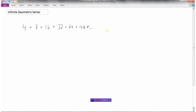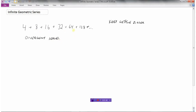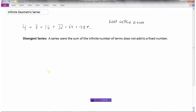We can see that the numbers in this series keep getting bigger. And if the numbers keep getting bigger, there's no way that if we add these all up forever they're going to approach a certain number, because we just keep adding bigger numbers all the time. We call a series like this a divergent series — a series where the sum of an infinite number of terms does not add to a fixed number. The numbers are just going to keep getting bigger and bigger.